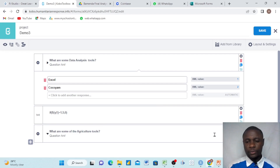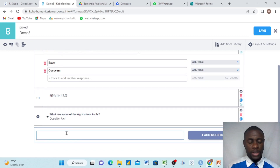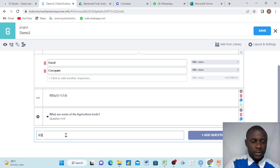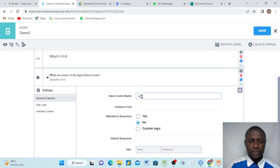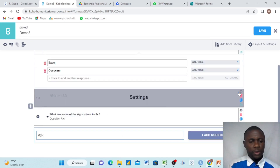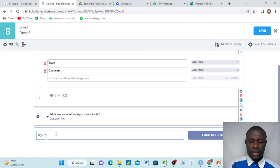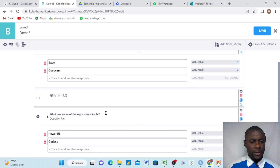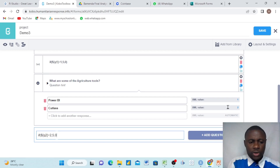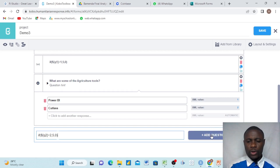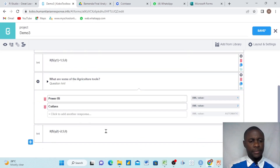Then we go to the next question and give another if statement. We said: if, bracket open, dollar sign, curly bracket open — if this question, which is Q2 — the data column name is Q2 — we copy, paste it in, control V, and curly bracket close. If it is equals to the right answer: the right answer is two, which is cutlass. If it is equals to two, then the person should have five marks. If not, the person should have zero marks. And then we close our bracket, come down, and say calculate.